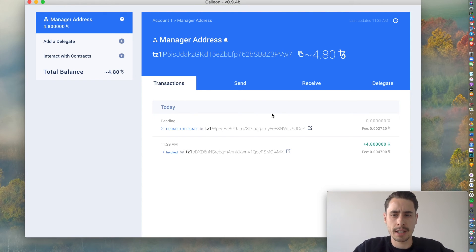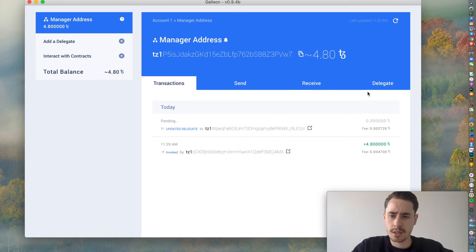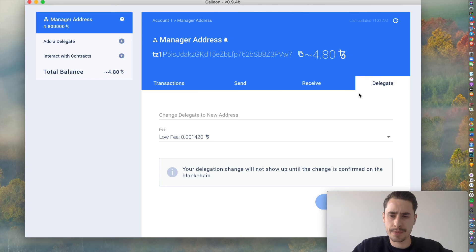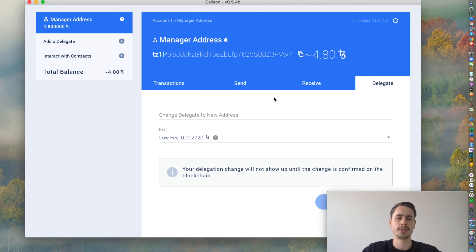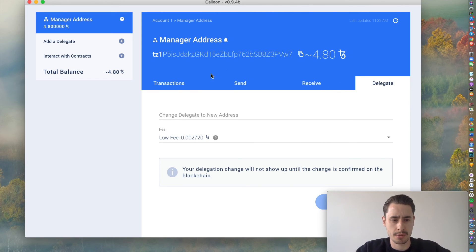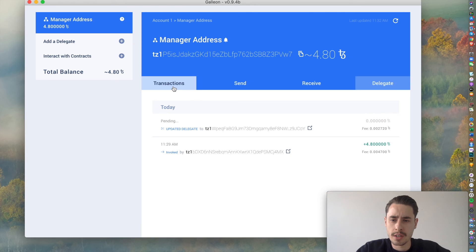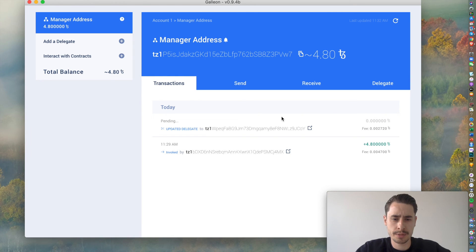And after a while, once this is successfully done, you can visit delegated and you should see your baker address here as well. So, let's wait a few more minutes until this is through.